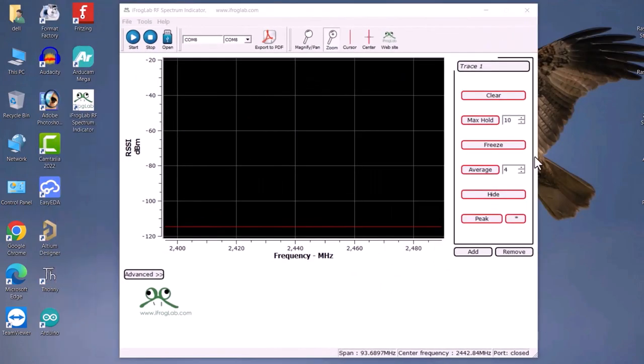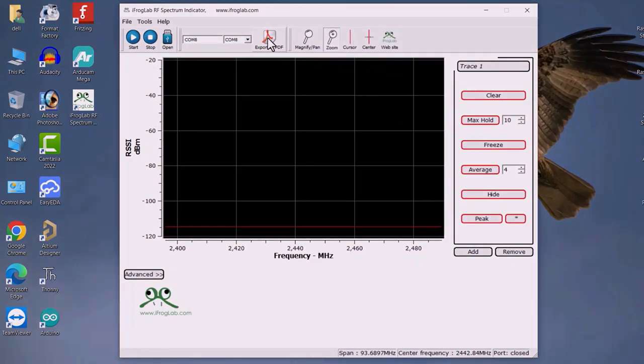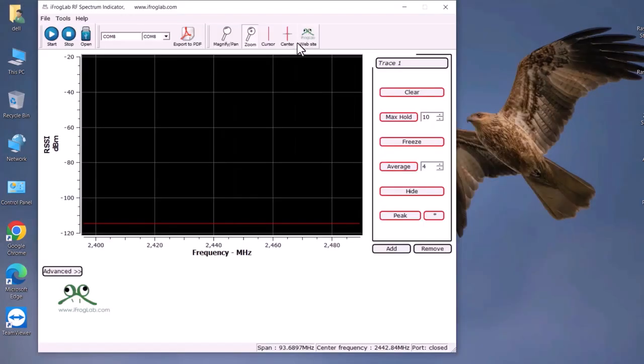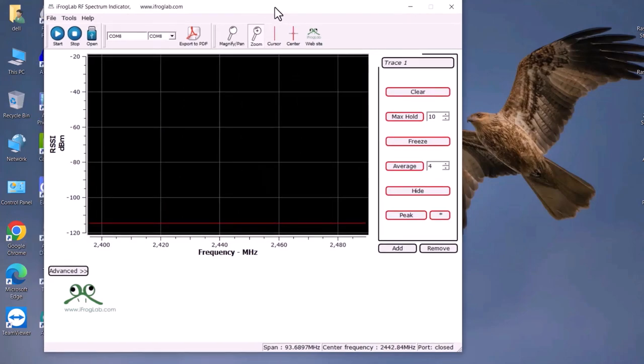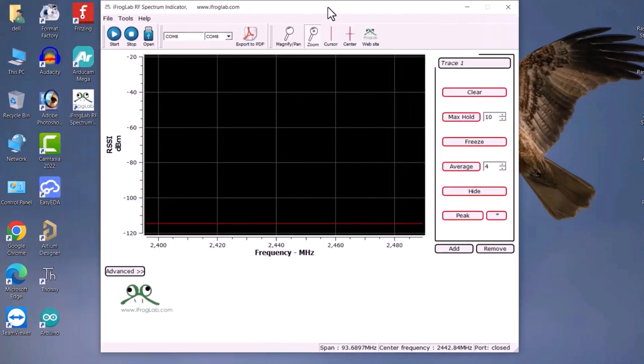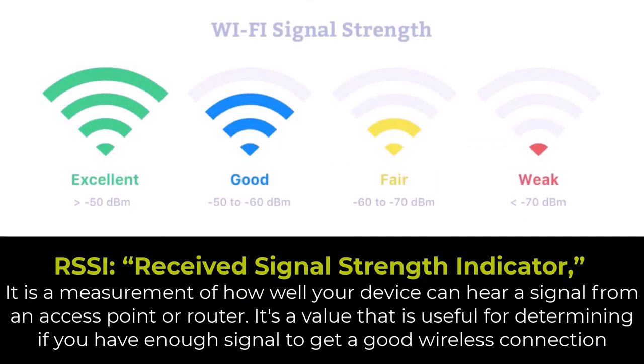So, this is the software UI. It has all the functionality like tracing, clearing, maximum, hold, freeze, average, and peak. The black area here is for spectrum visualization. You can magnify as well as pan and zoom the waveform. You can also export the visualized waveform. This application is meant to simulate the functionality of a spectrum analyzer. This application simulates the functionality by reading signal strength indicator values called RSSI which means received signal strength indicator.